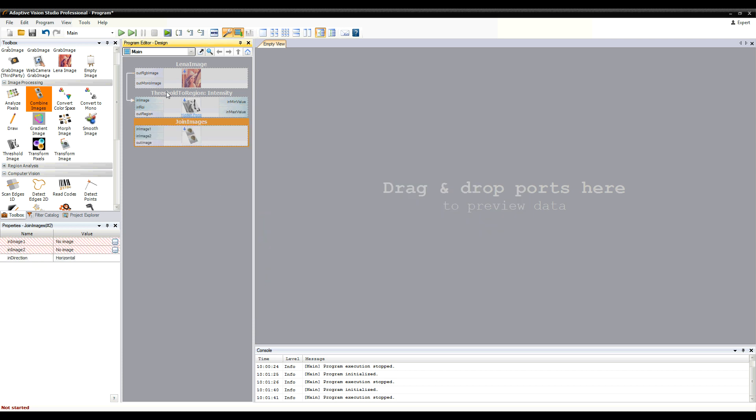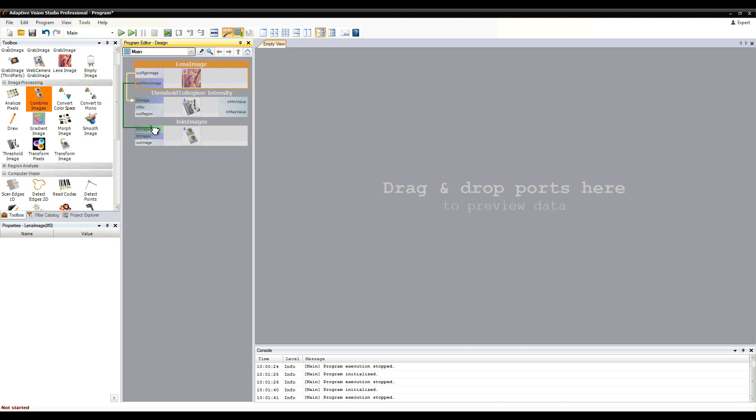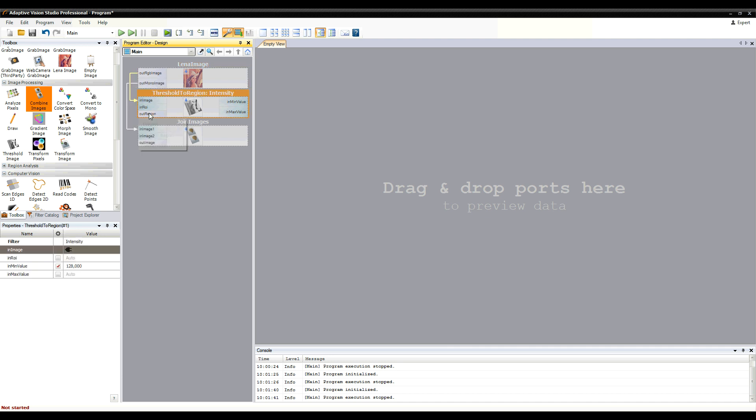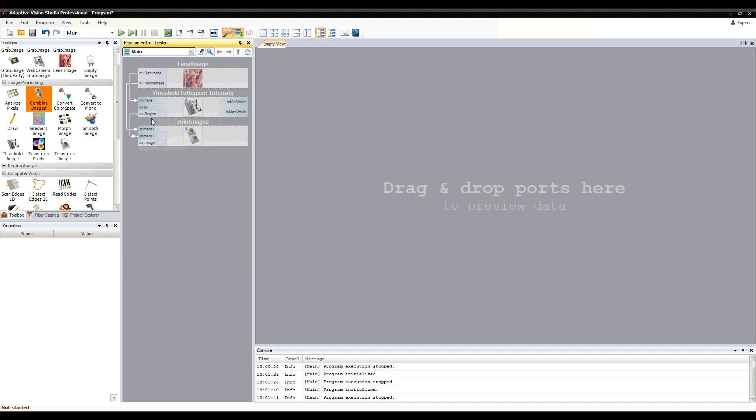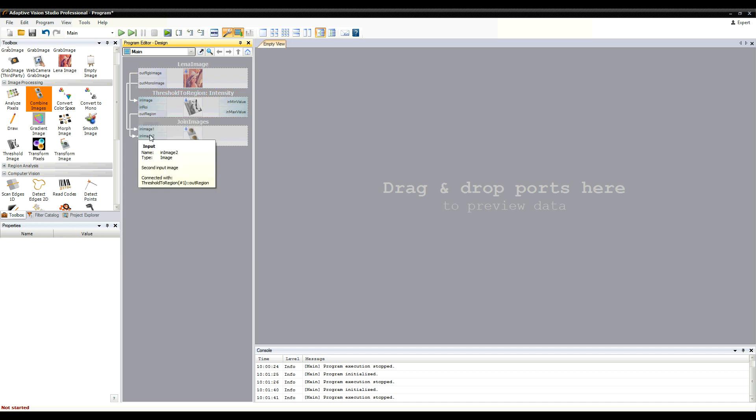You can also connect ports of different types when such types can be automatically converted. Here a region is converted to a monochromatic image. Such conversion is indicated by a dot and this connection is called a conversion connection.